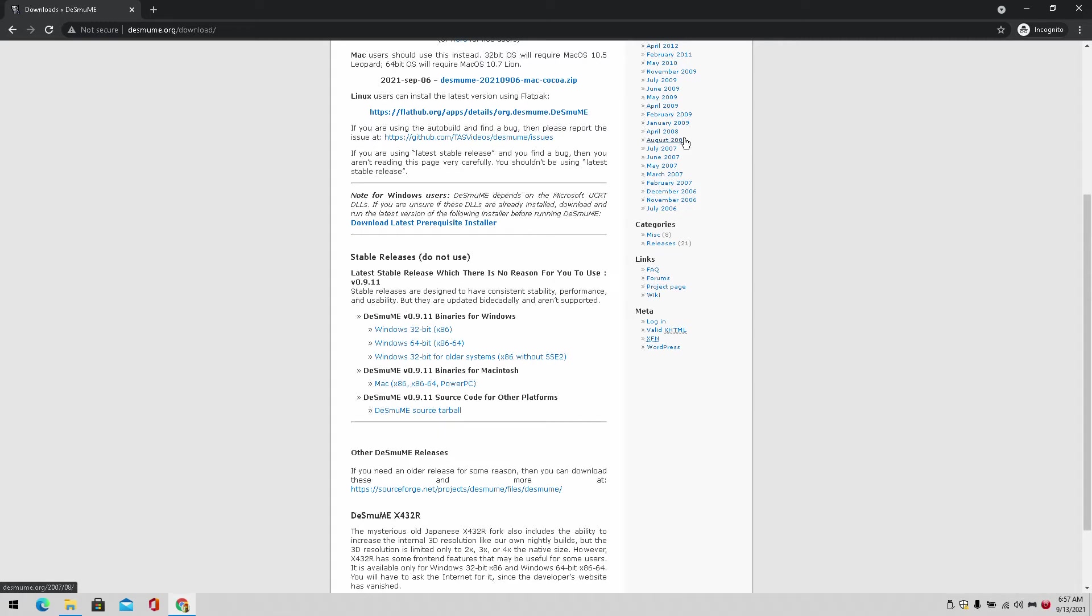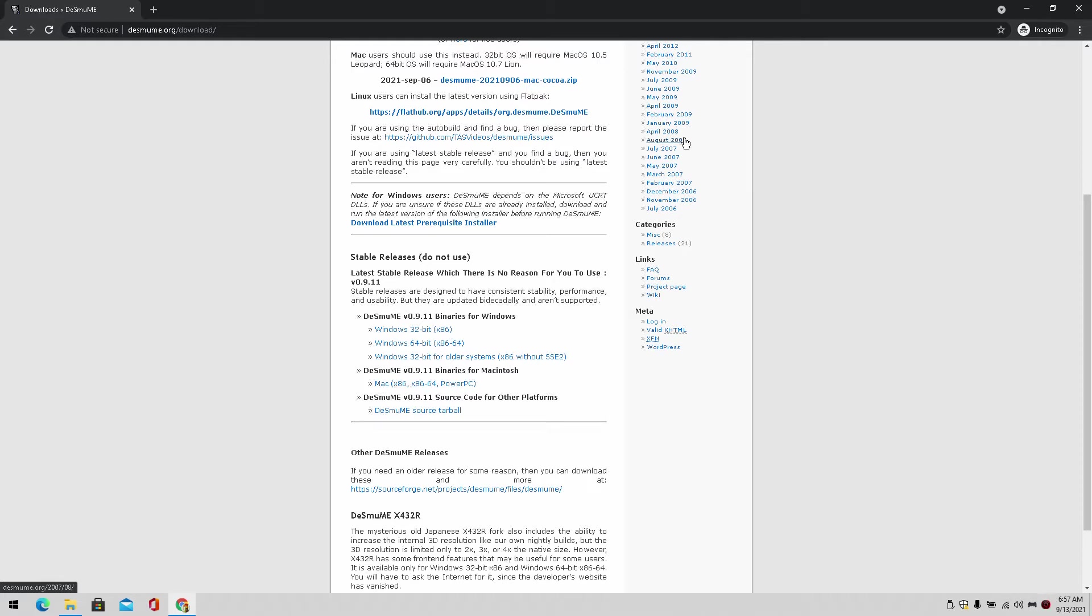Hey guys, welcome back to DonaldRule16. I am your host Javon, and today we're doing another how-to video. I'll be teaching you how to set up the Desmume emulator, otherwise known as the Nintendo DS emulator on your PC. As you know, I do these videos very quick, so let's get right into it.